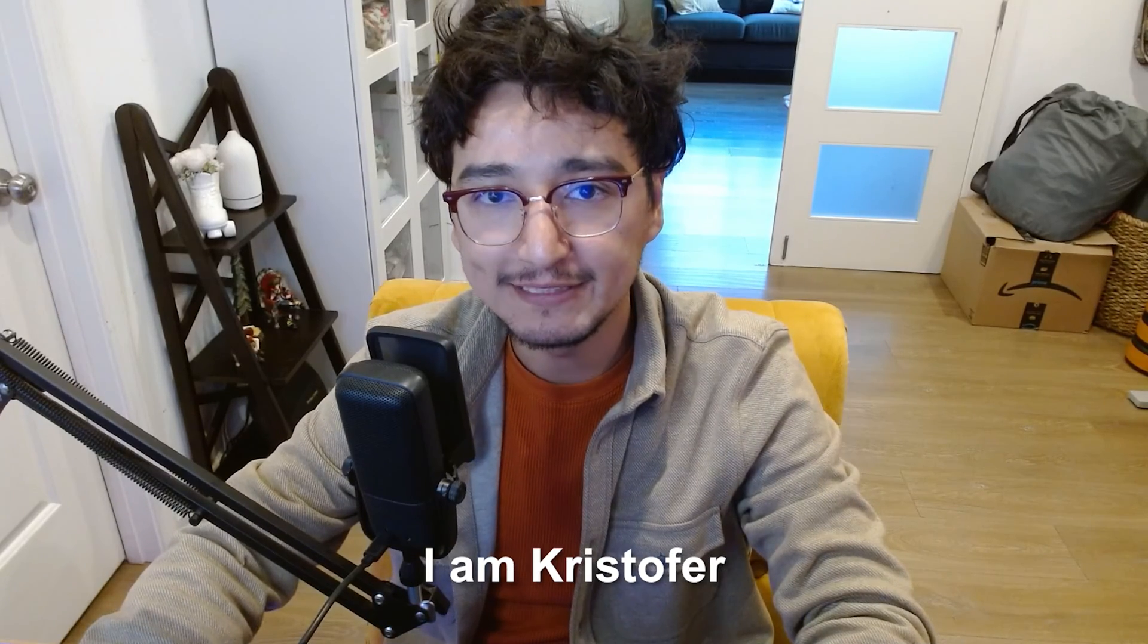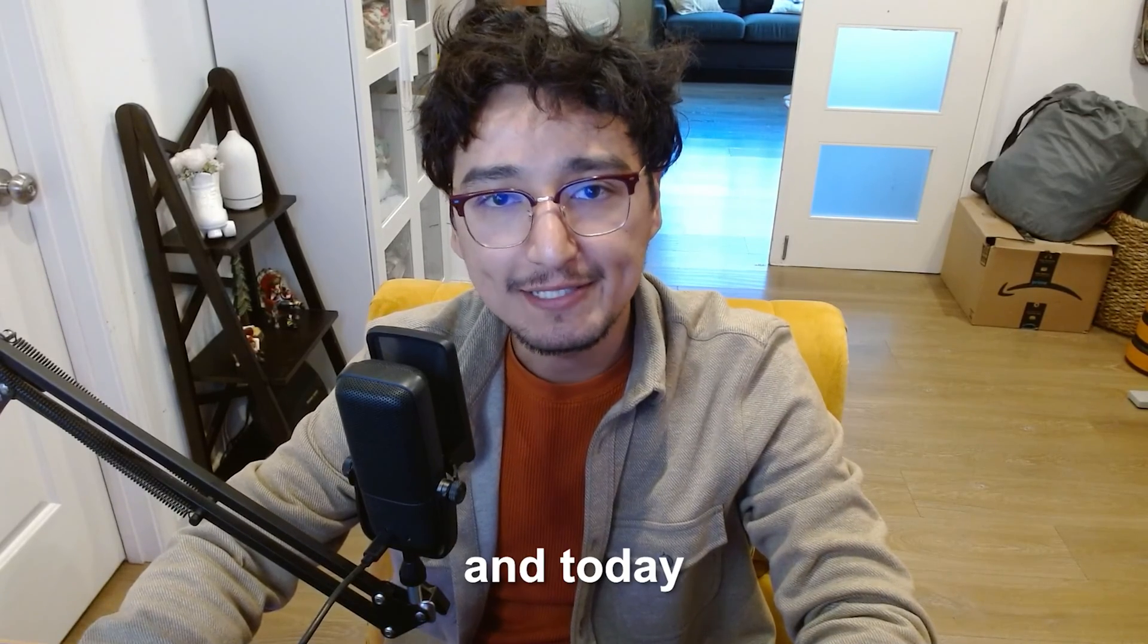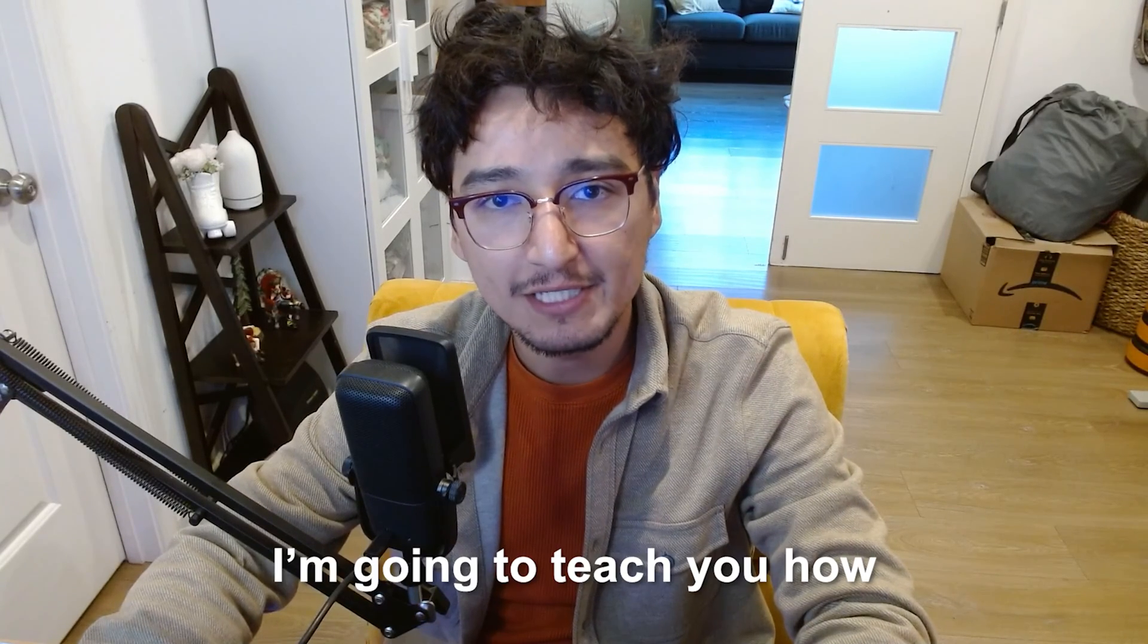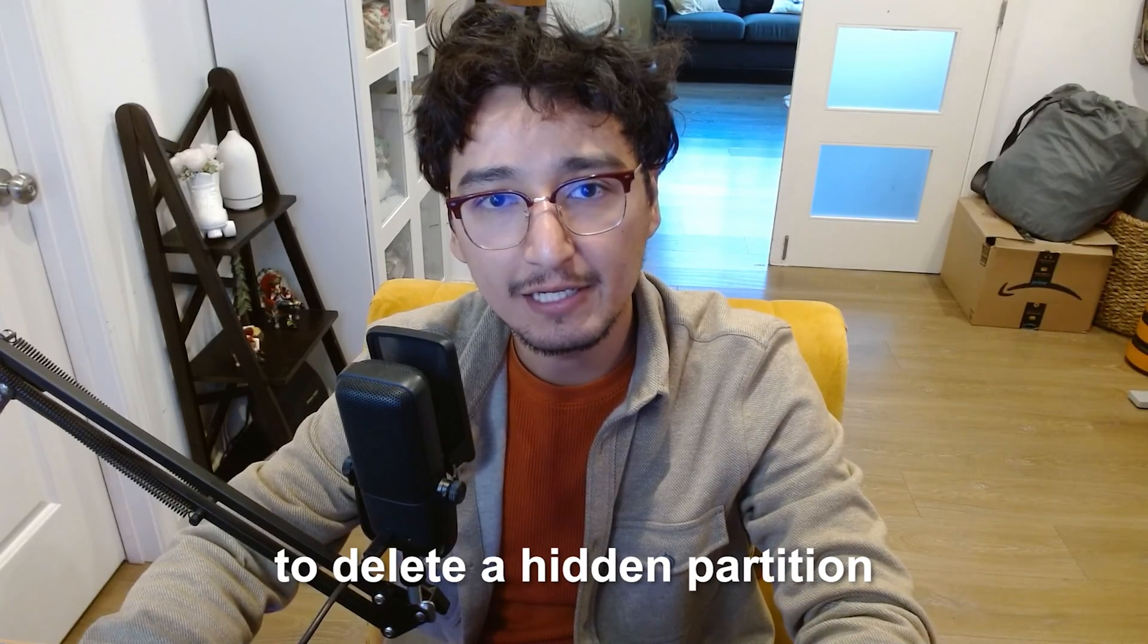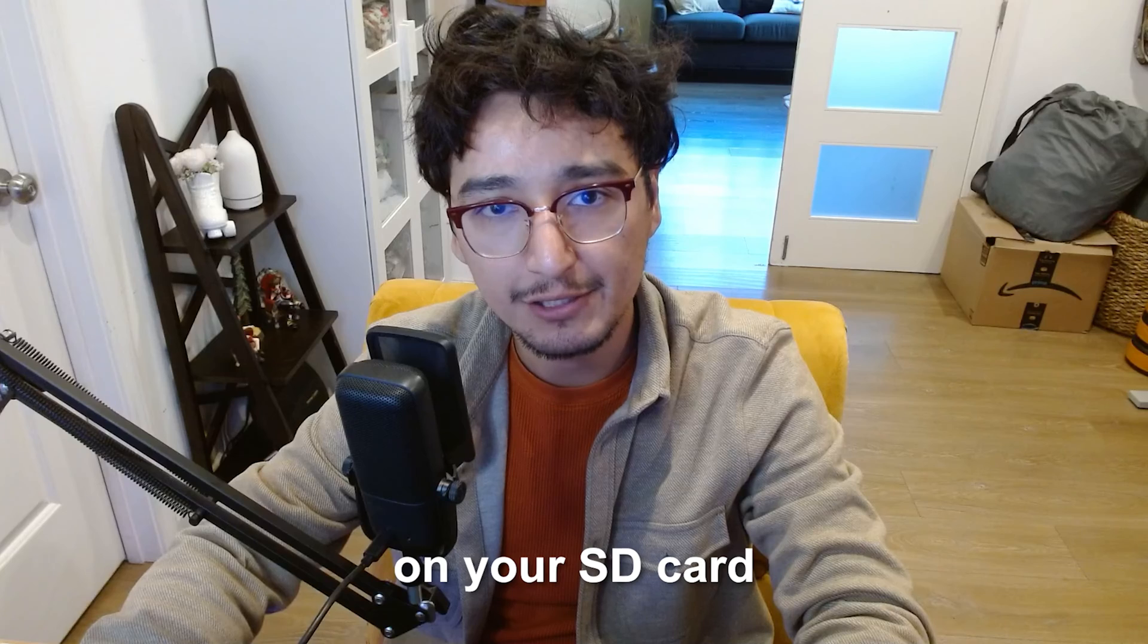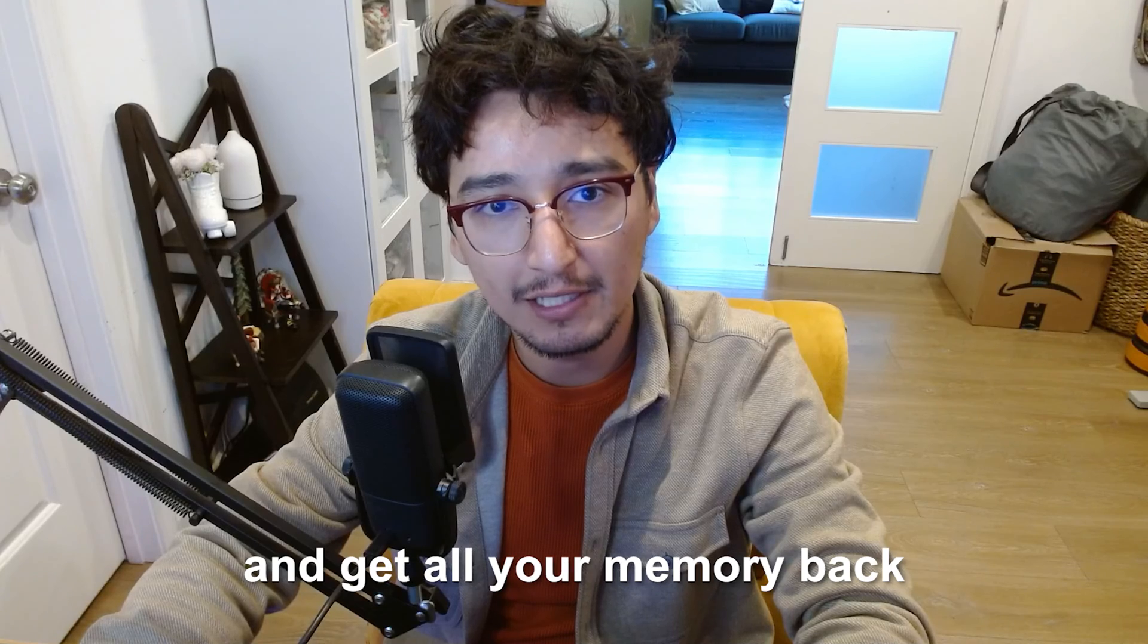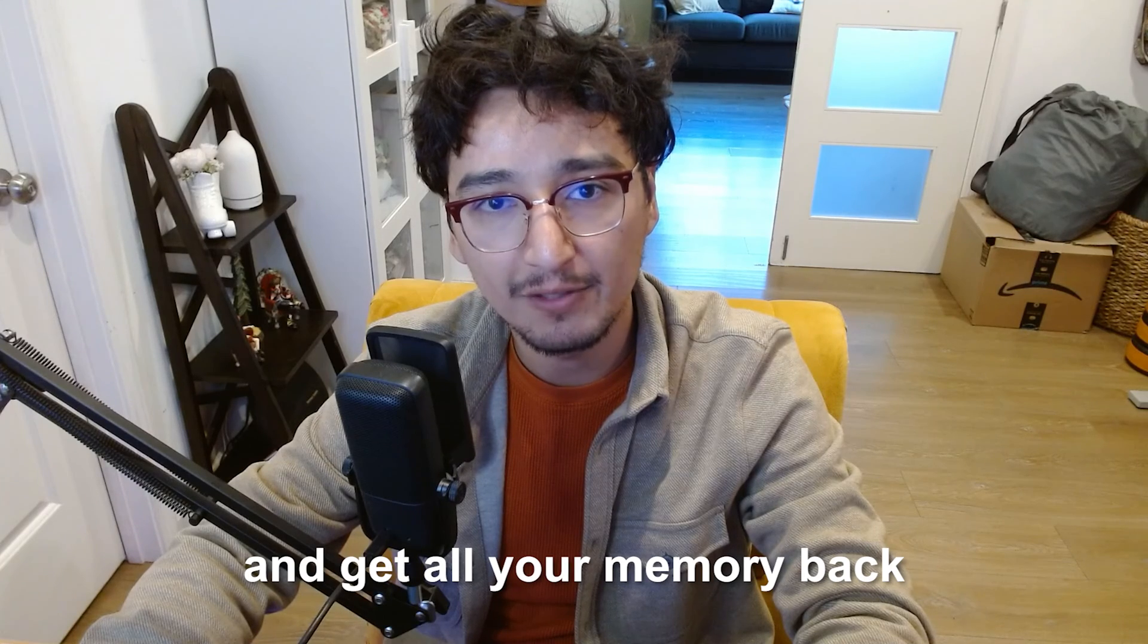Hello everyone, I am Christopher and today I'm going to teach you how to delete a hidden partition on your SD card and get all your memory back.